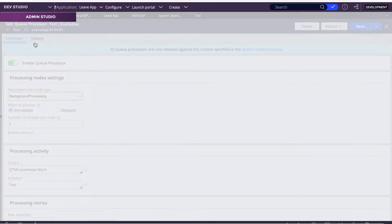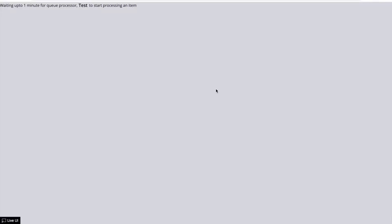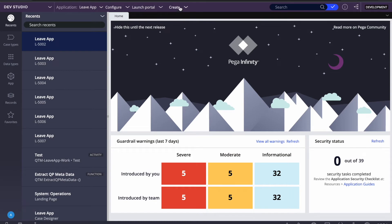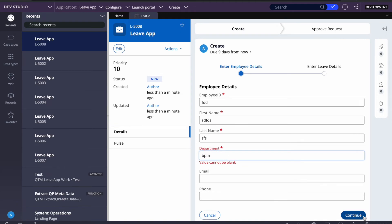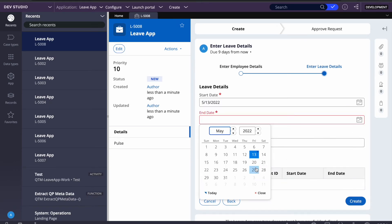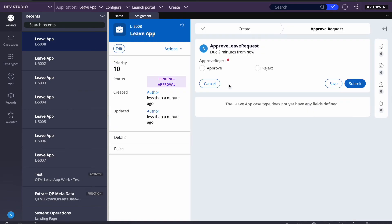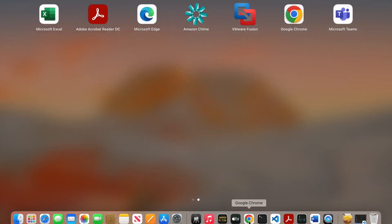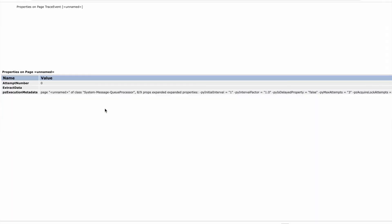To trace the queue processor, go to Admin Studio and find the queue processor test. Click on trace, then push one item to the queue. I've already logged in with another operator ID to create a case. I'll just keep some random value and submit that case so it queues one item to the queue processor. I then start it, end it, give it something, create it, and approve it from the running background configuration.